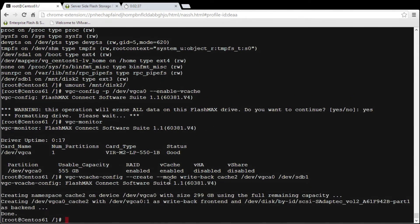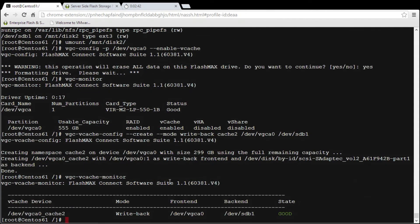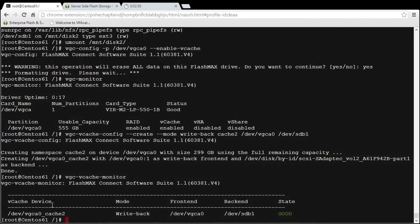We can have a look at that using vgc/vcache monitor and it's told me that it's in a good state. The front end is the card itself, the mode is write back and the backend device is sdb1. So all now data that's been written should be written to this dev/vgc0 cache2.